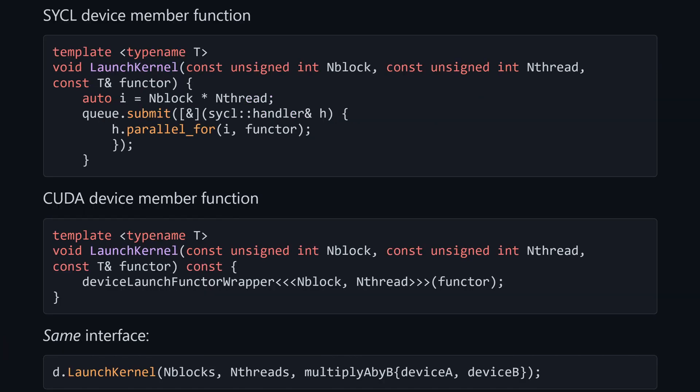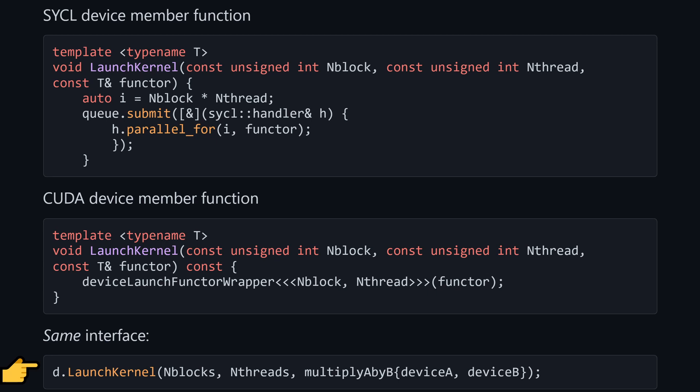Now, we can also make a SYCL device with the same member functions. This one has a launch kernel function, which takes the same arguments and sends it to the queue in a parallel_for call. Nicely, parallel_for can take a functor directly as an argument, so we don't need any wrappers here. Now, our different kinds of devices, the SYCL one and the CUDA one, although they're different under the hood, have the same interface. Our program logic will be the same code.